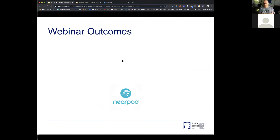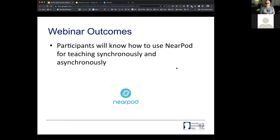These are very short webinars, and I've tried to call this 'getting started,' so we're going to go through some of the features, show you what it looks like on both the student side and teacher side — that's why you see 'IU sample student' logged in as one of your panelists, that's also me. I have two computers here that I'm going to use to demonstrate. At the end, I just want you to know how to use Nearpod for teaching synchronously and asynchronously.